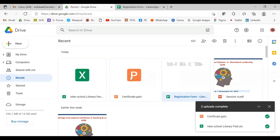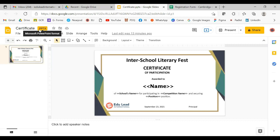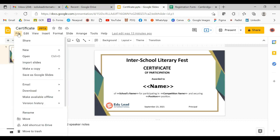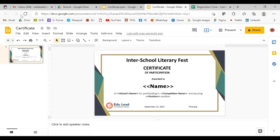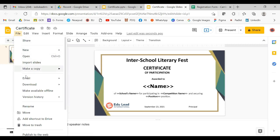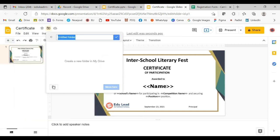I've got this document. First, let's go to the certificate. You can see this is a .pptx file, so what you have to do is save it as Google Slides. This is now saved as Google Slides. Now let's save our certificate in a folder — we will go to 'Move', create a new folder, and name it, say, 'Literary Fest'.